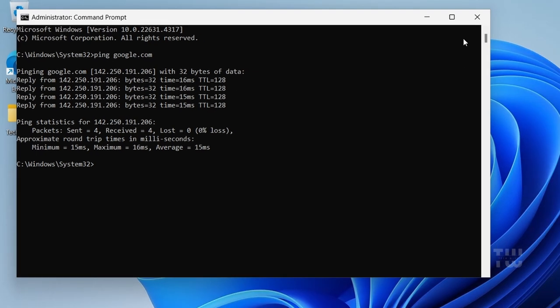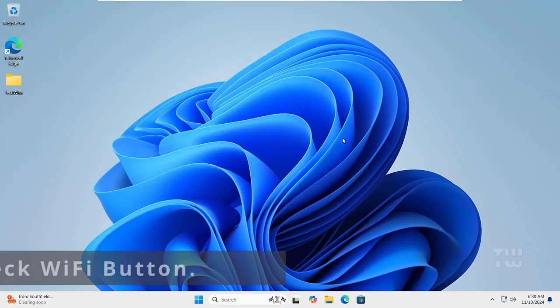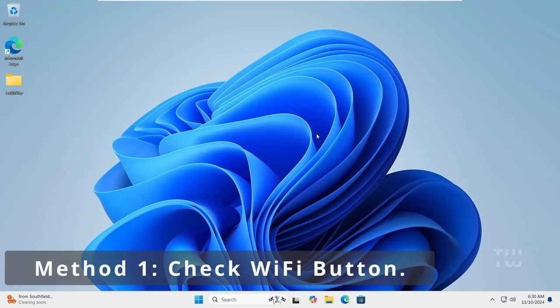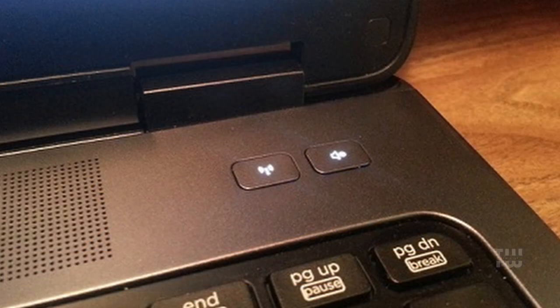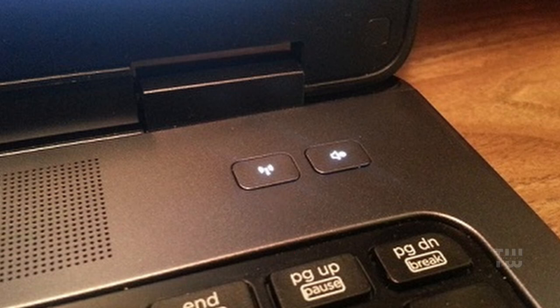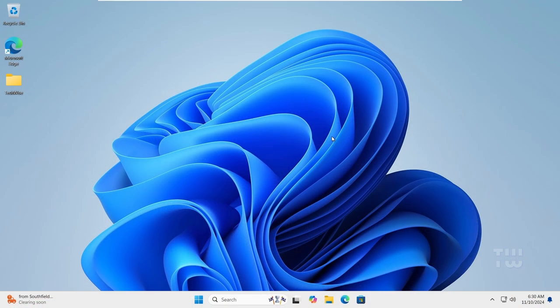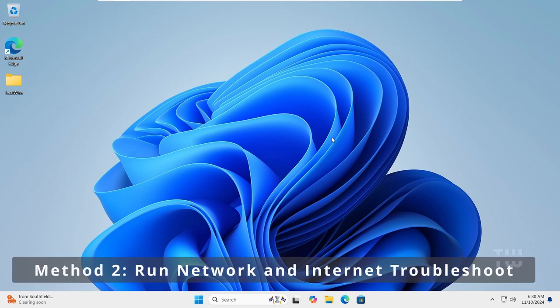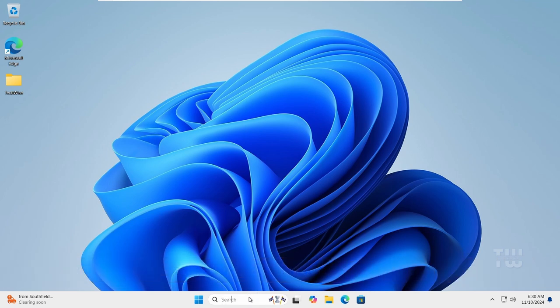If the hardware is fine we can proceed with troubleshooting. First check if your Wi-Fi button on your keyboard or laptop is disabled. Many people accidentally disable this button causing the Wi-Fi issue. Ensure that the Wi-Fi key and the airplane mode are not disabled.